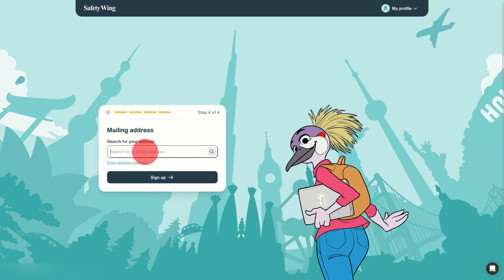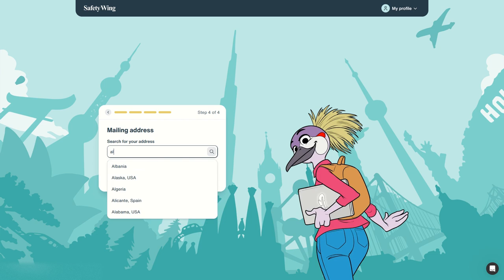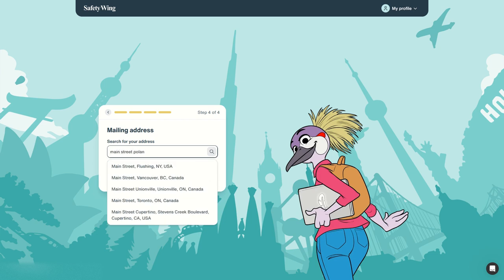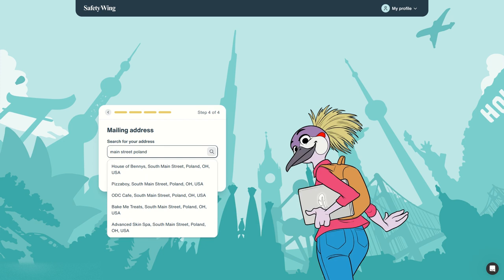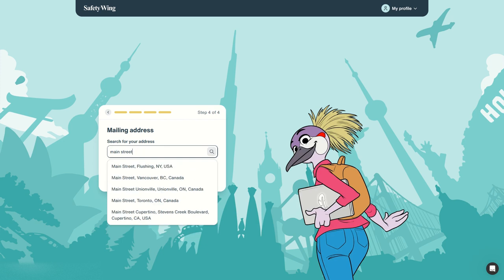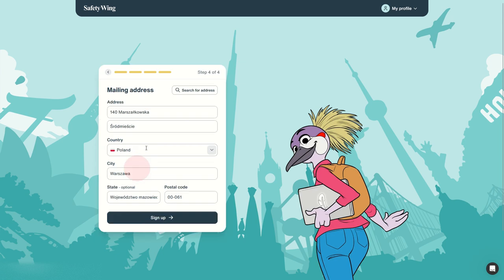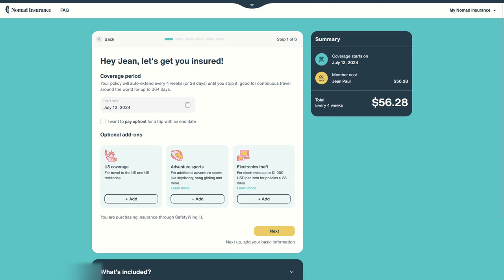Now we need to input a mailing address. Let's just put any address, that's the address. You can look for it or input it manually and then you can easily sign up. Now they will get you insured with very simple steps.